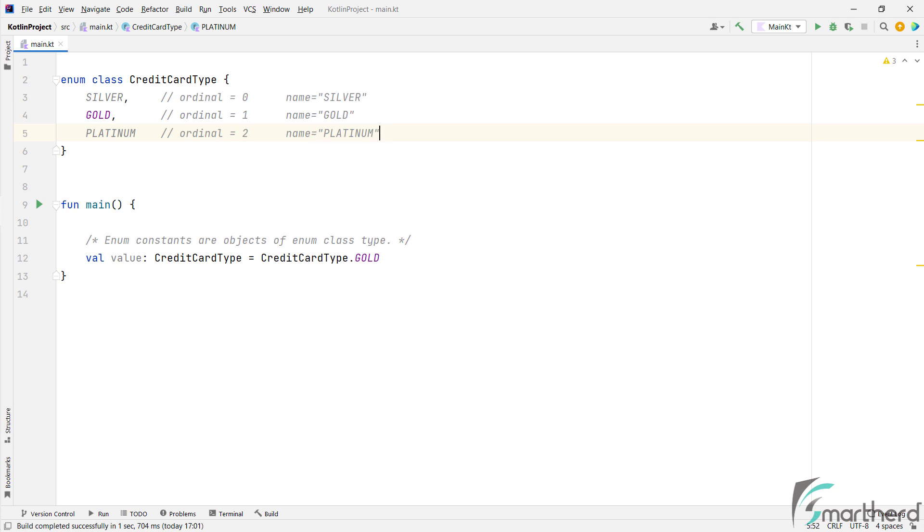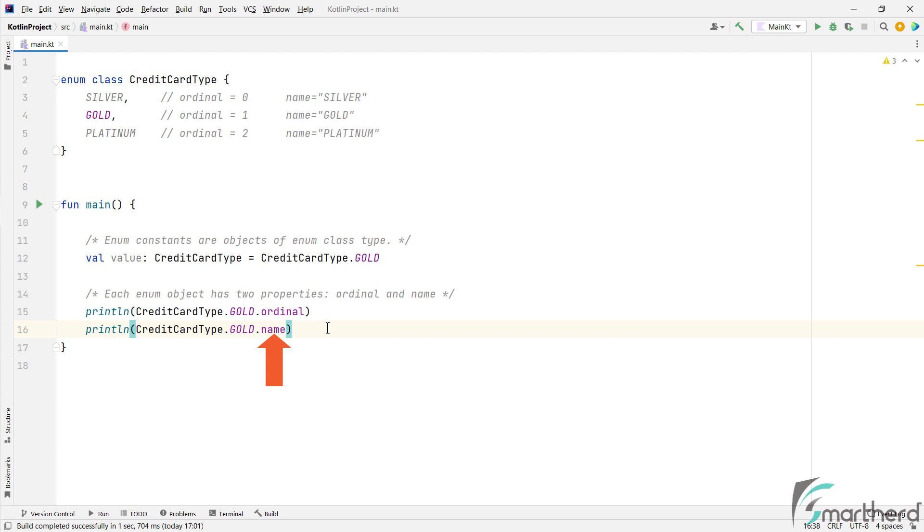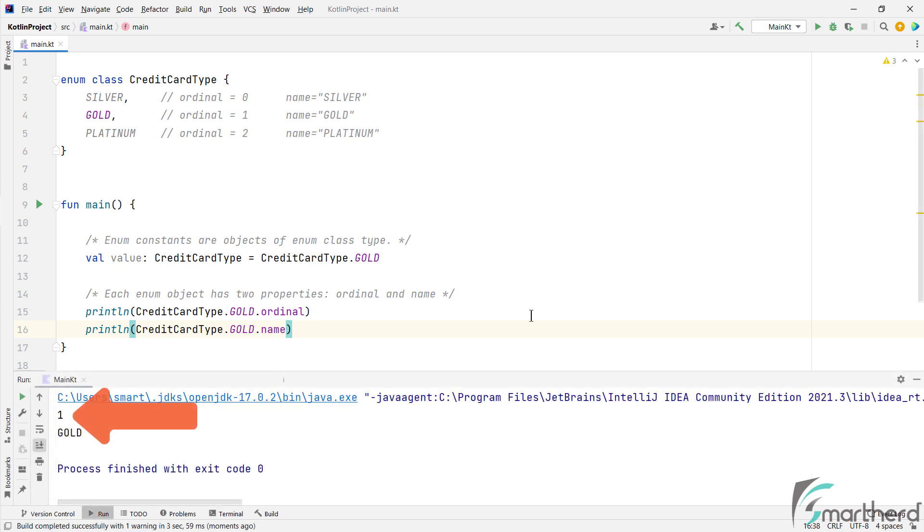And you can access these two properties by simply using the property names. Such as class name dot constant object dot ordinal. Similarly, we can access name. Let's run the program. So this is the ordinal and this is the name. Perfect.